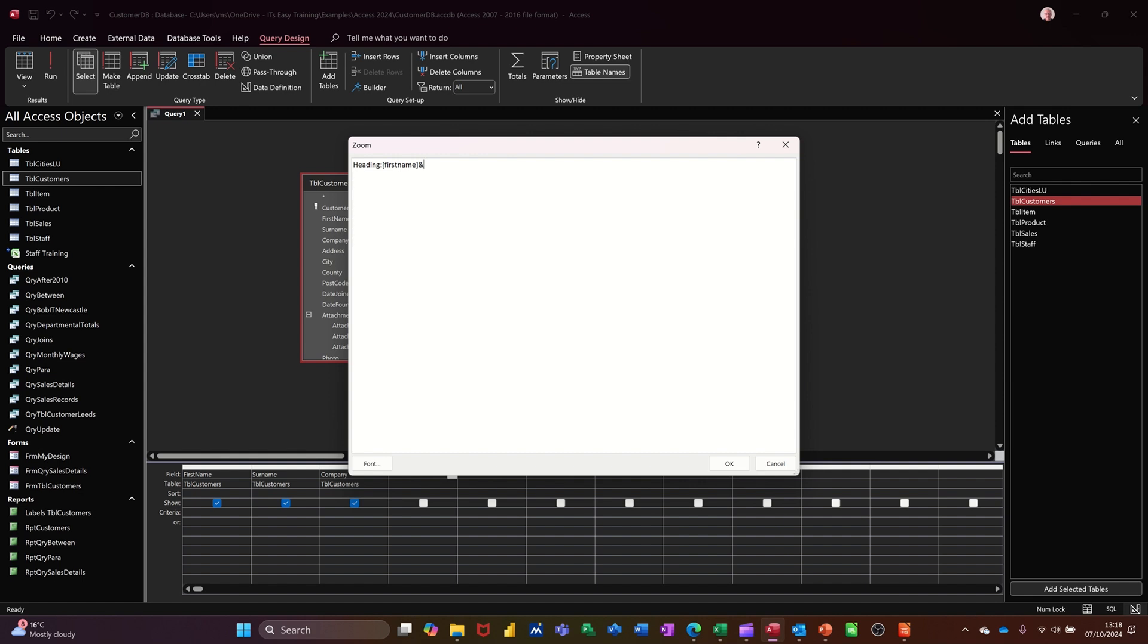Then you need to do a space. Now to get a space, it's a text string. Basically, you need to start with quotes. Now I'm doing the space bar, closing quotes. And then I need to join the surname field. So I'm doing the and symbol again. And now I'm going to open the square bracket and type surname and close the square bracket. Now I don't need to do another and sign at the end, because I'm not going to add anything else in.